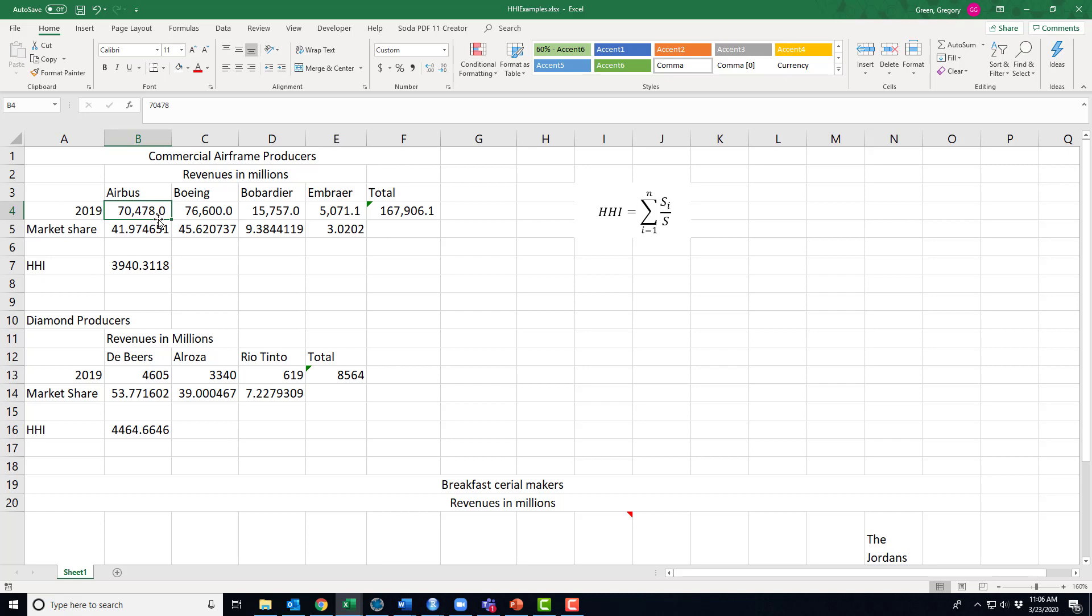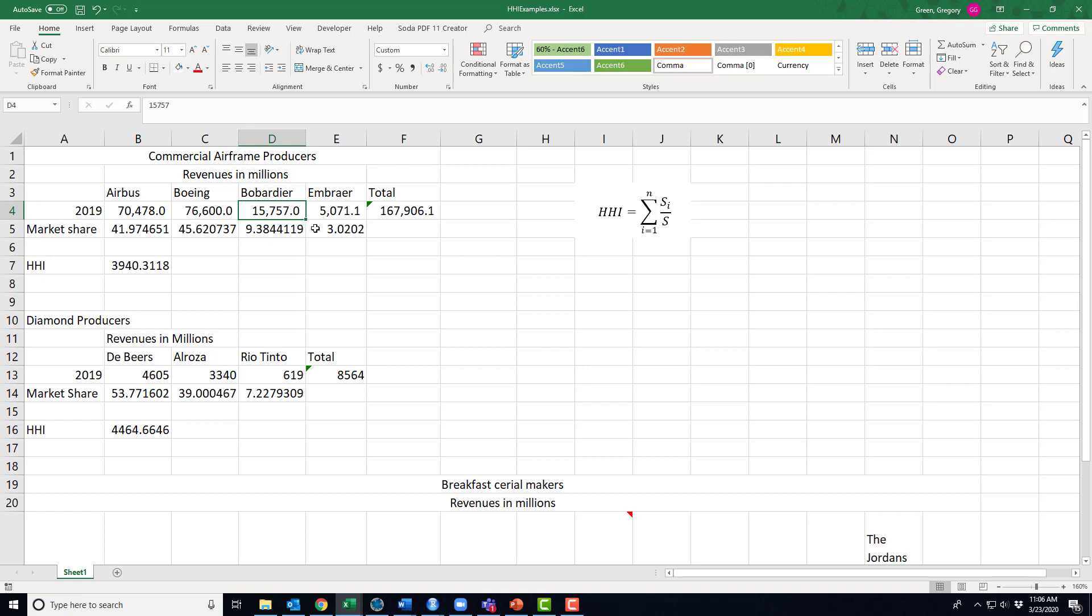We bump the index by one to S sub 2. Well, 2 is Boeing. Boeing Corporation had revenues in 2019 of 76 billion 600 million. And then we bump the index up one more to 3. Three is Bombardier. Bombardier had total revenues of 15 billion 757 million. And then finally Embraer, S sub i, S sub 4 would be 5 billion 71.1 million.